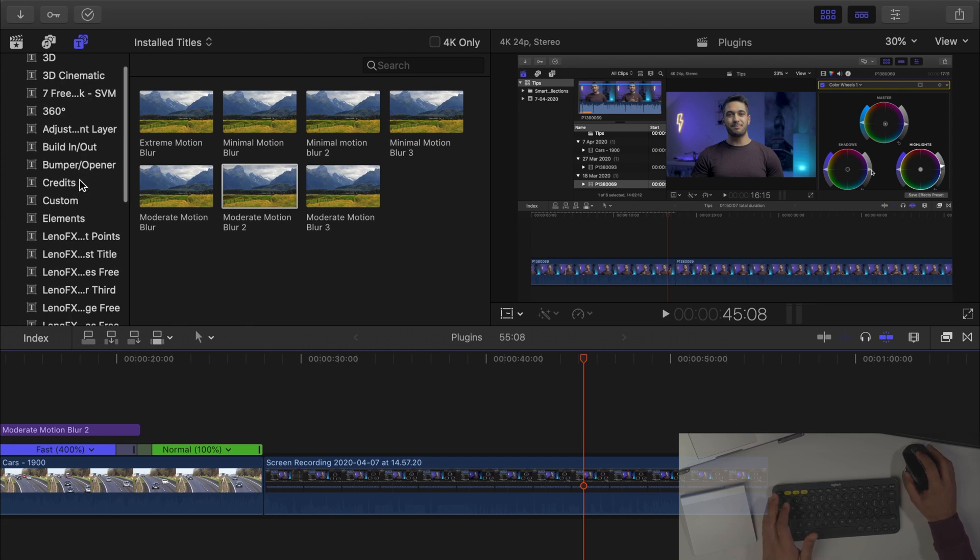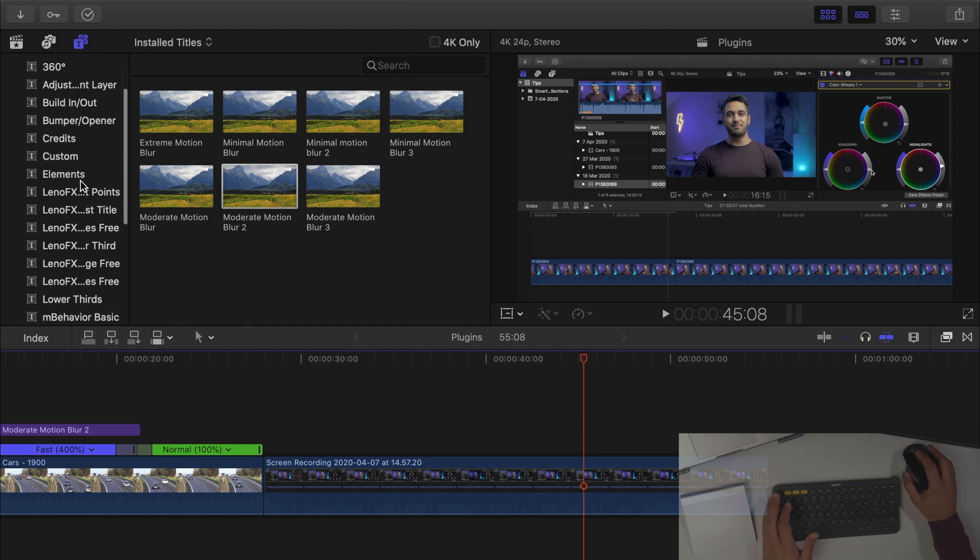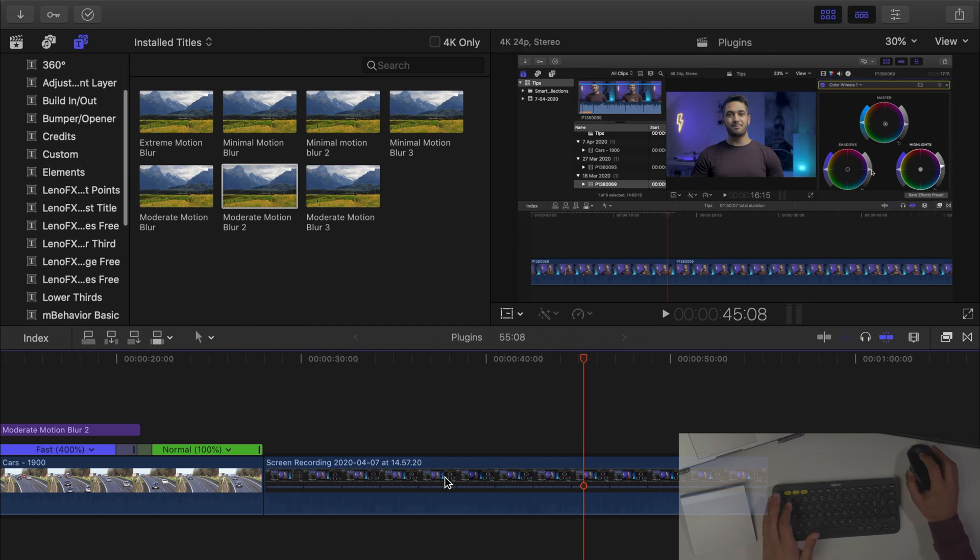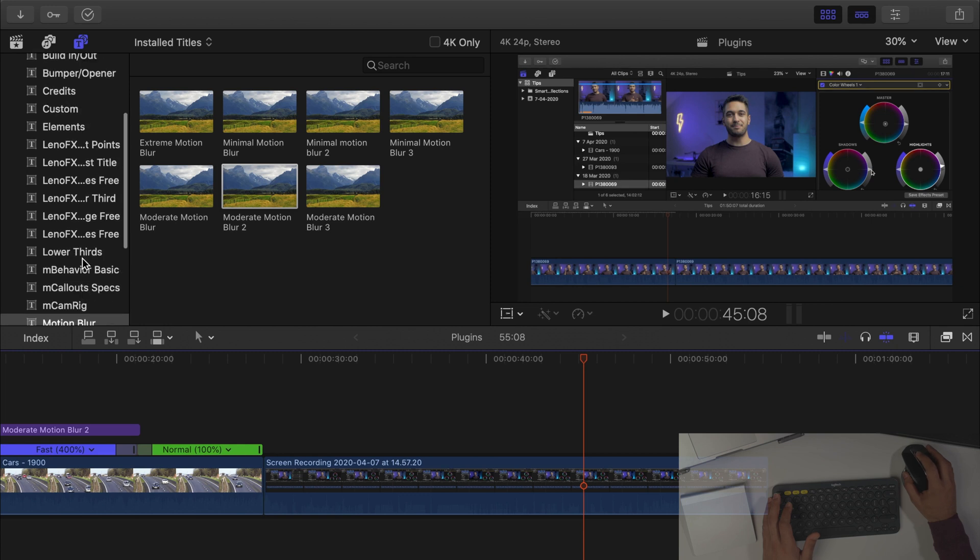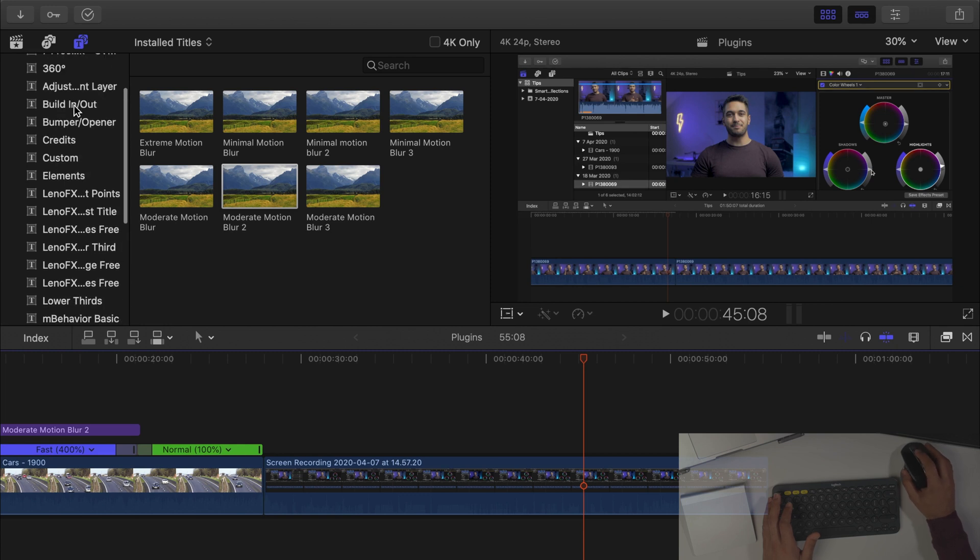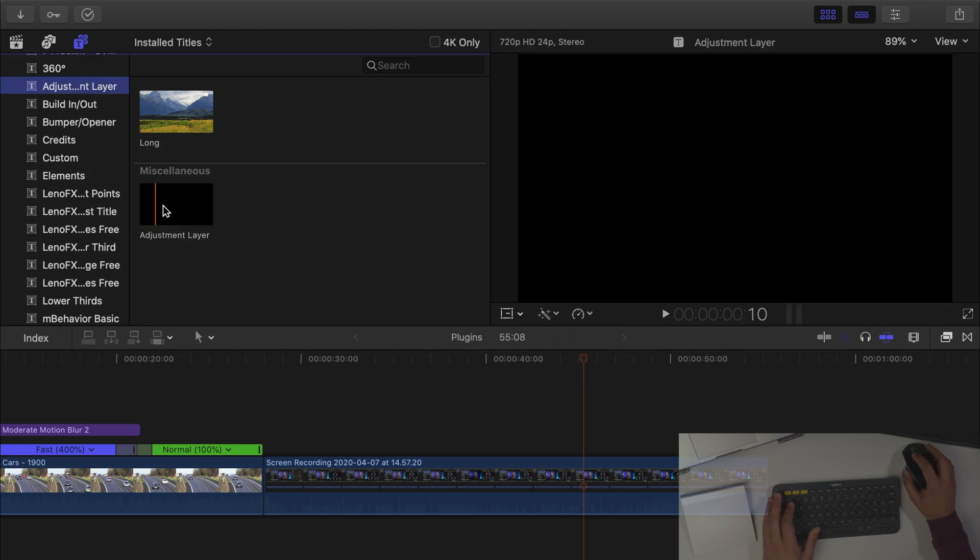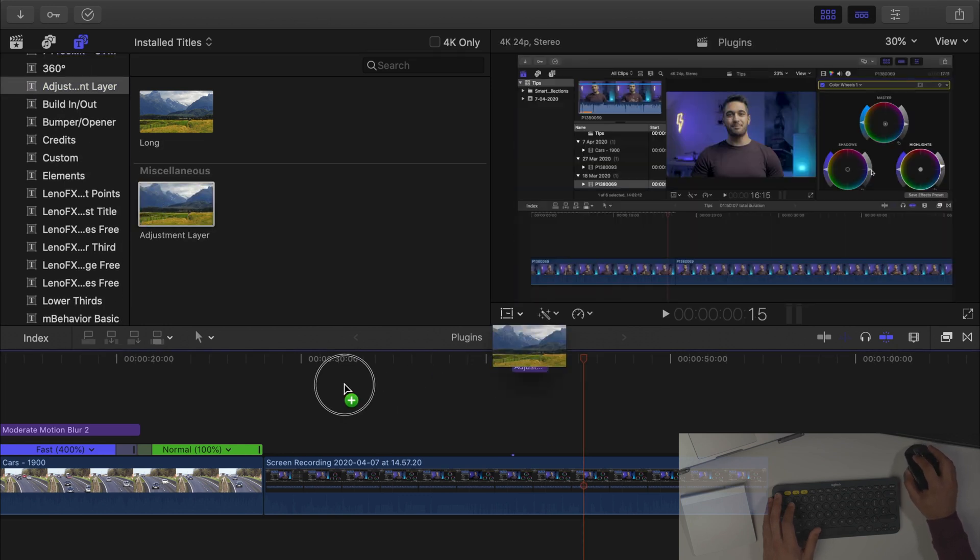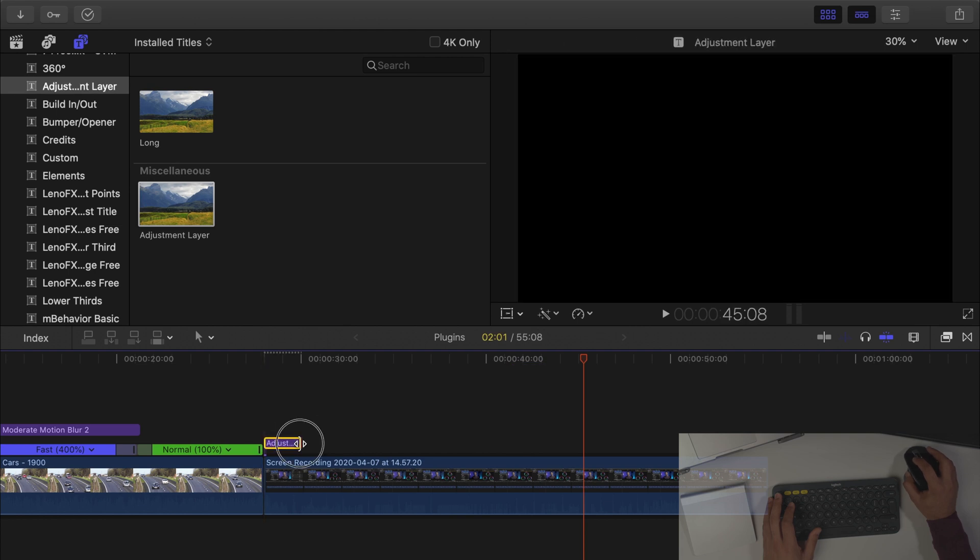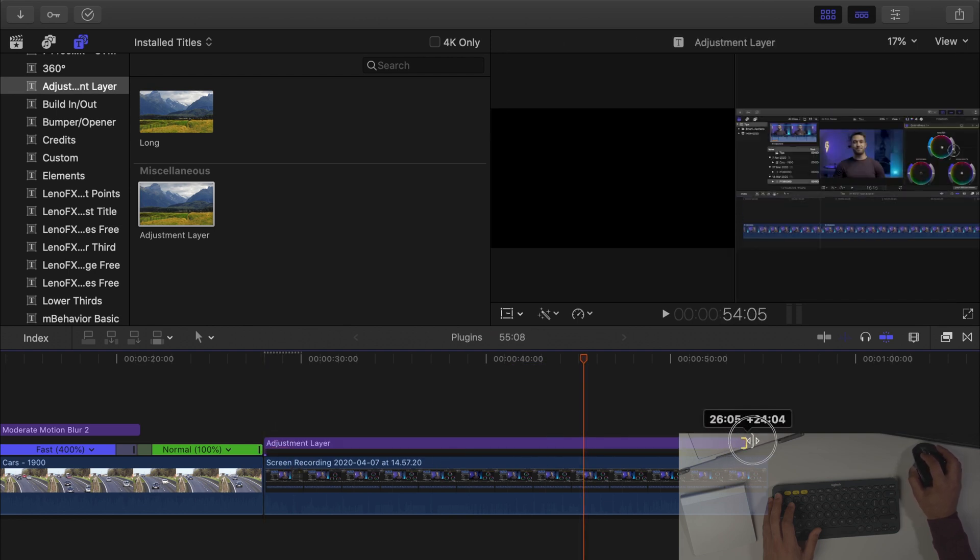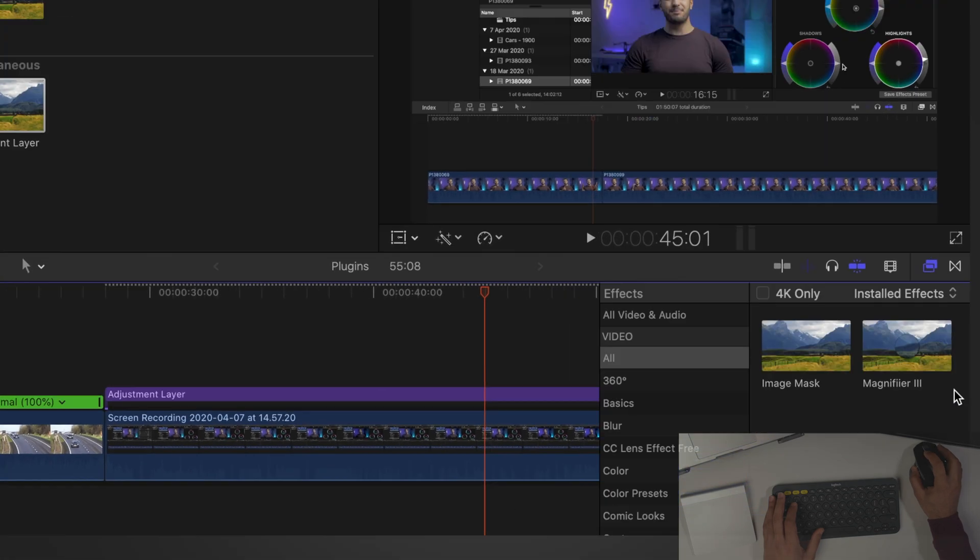So what we want to do is first of all we can add it directly onto the clip but I would always recommend to add it as an adjustment layer. So we go and grab the adjustment layer and let's pull that across the whole clip.